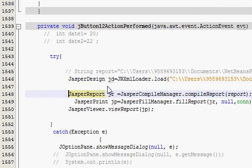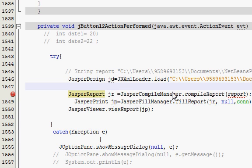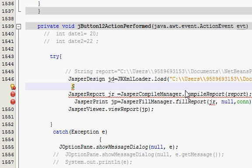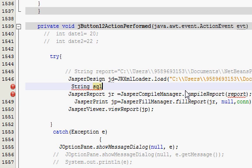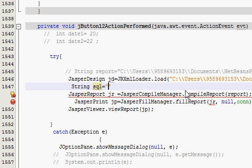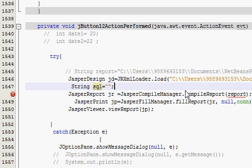Then in the next line, what you will do is you will write a query. So String sql is equal to, and in here what the query will be.